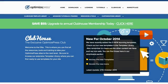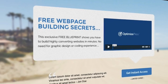Hi there, David here with an OptimizePress Clubhouse update for you. In today's video we've got eight brand new templates ready for you to go and download inside the Clubhouse.